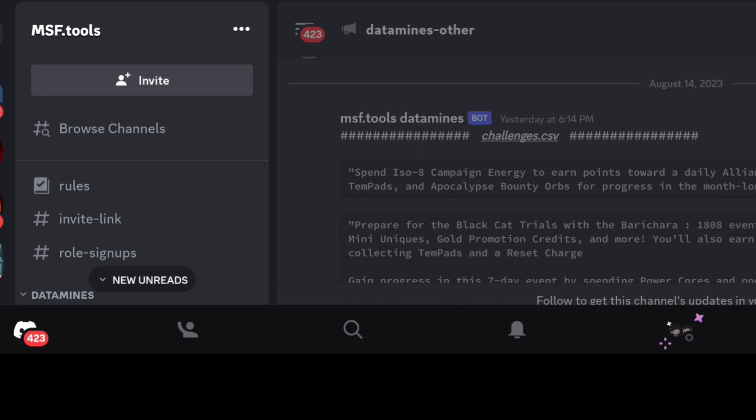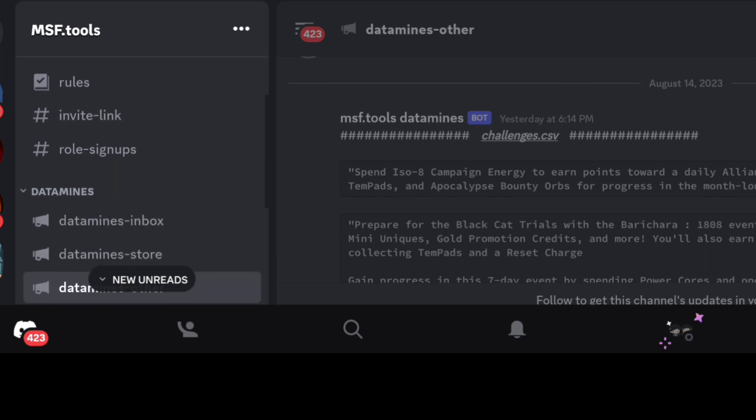Got to give credit where credit's due - MSF.tools Discord. I've been using this now for quite some time just to get a good sense of what the data mines could be coming up in the weeks, and this has not failed. We got this update last night.